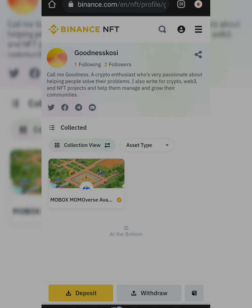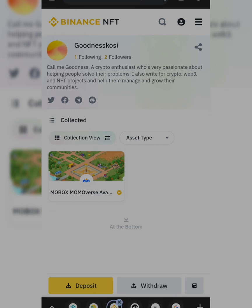For preparation, make sure you have a Binance Smart Chain wallet with BNB, and also make sure you have at least two followers on your Binance NFT profile. To start creating your NFT on Binance, go to Binance.com and sign in. If you have not created an account, make sure you create one on Binance.com, then sign up. After signing up, make sure you verify your account.